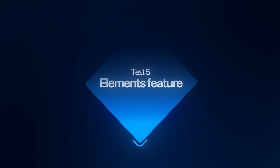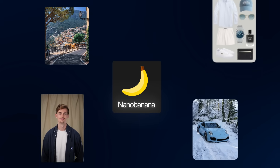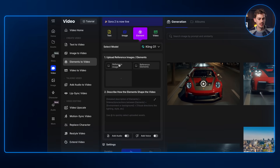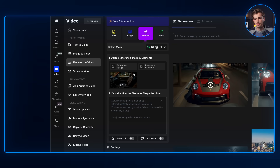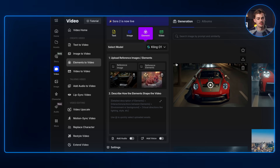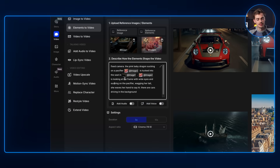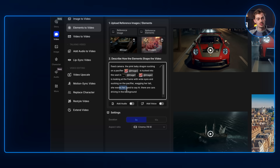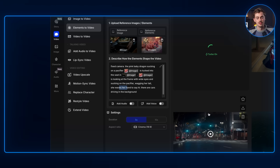Next up we have the element feature. Just like Nano Banana where you use all kinds of different elements or ingredients to generate one image, you can do the same now for video. With Kling01 you can add up to seven different elements — keep in mind the more elements you add in there, the less good it's gonna look. What I'm going to do here is I have this image of an empty car, then I have this other image of a little pink creature. We're going to ask it to combine the two: the dragon in image two is tucked into the seat in image one, the dragon is looking at the frame with white eyes and is stuck on a pacifier waggling the tail, then she waves her hands to say hi. You can switch between five and ten seconds, hit create, and then you get a result like this. And isn't that cute?